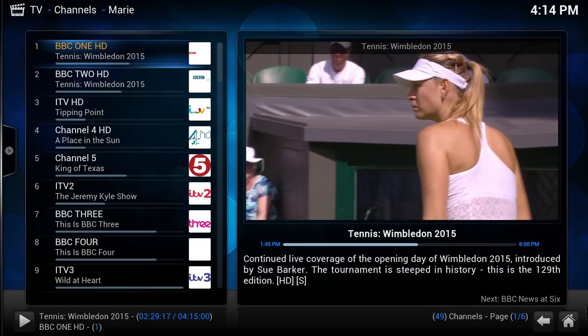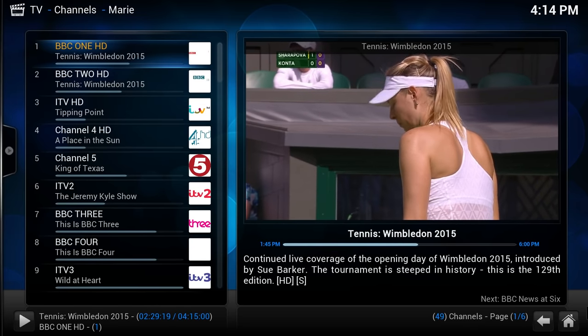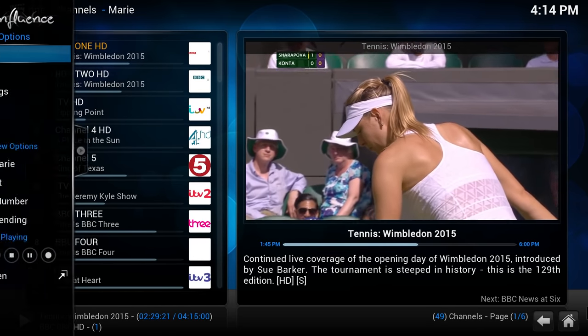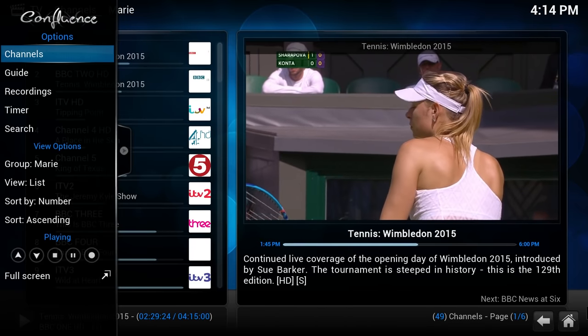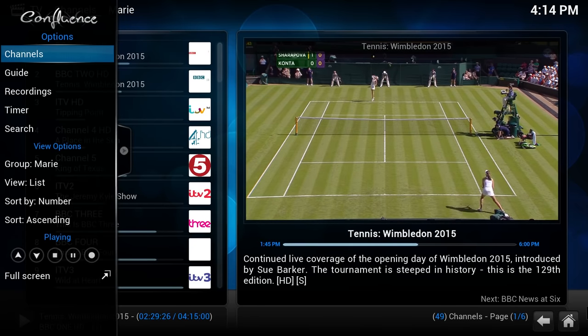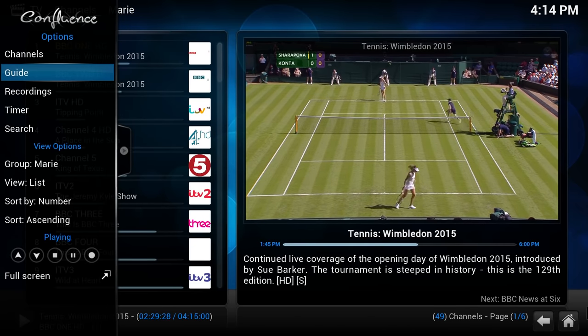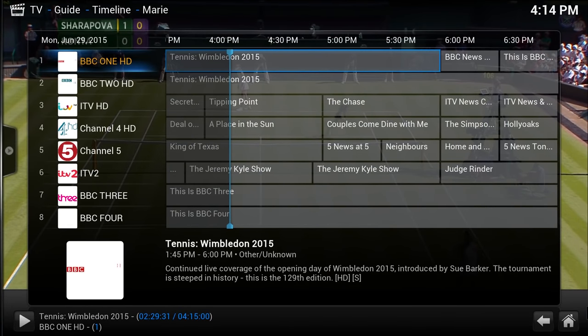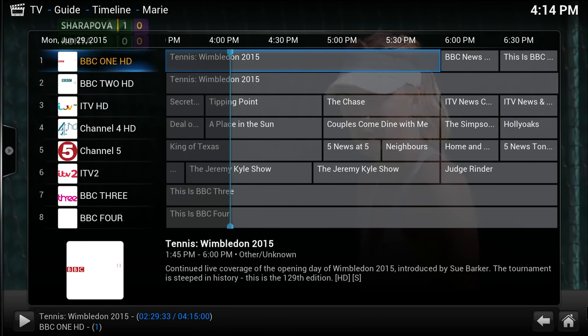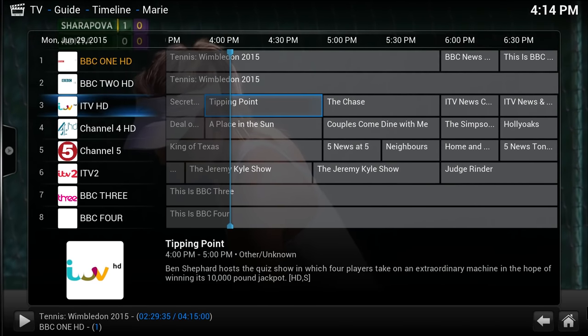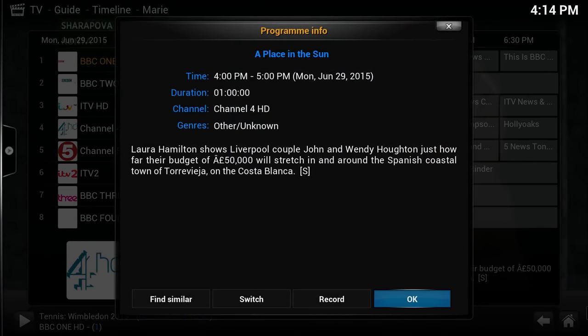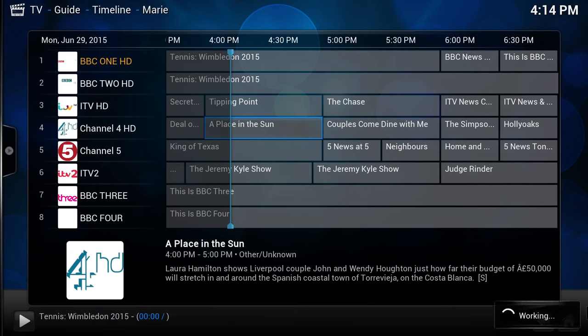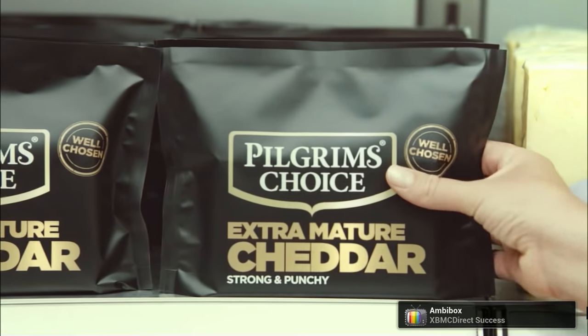We'll bring up the EPG and change some channels. What I'm pleased with is even though this is over a network, very little lag. Not so that it would cause you any problems anyway. There's EPG. Do a channel change.